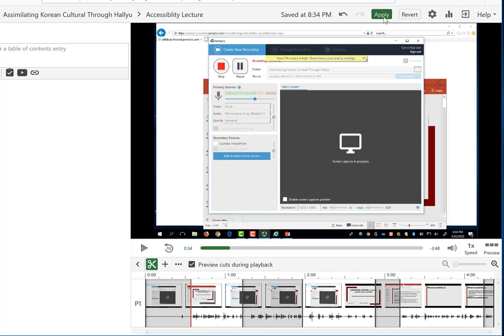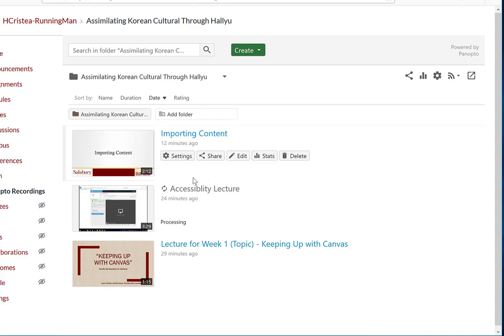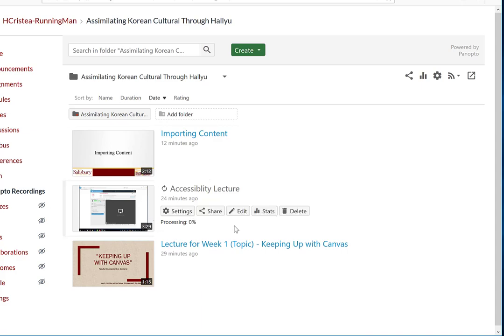If you click Apply, your video will start to reprocess. And when you come back to your main My Classes Panopto page, you will see that it is reprocessing.